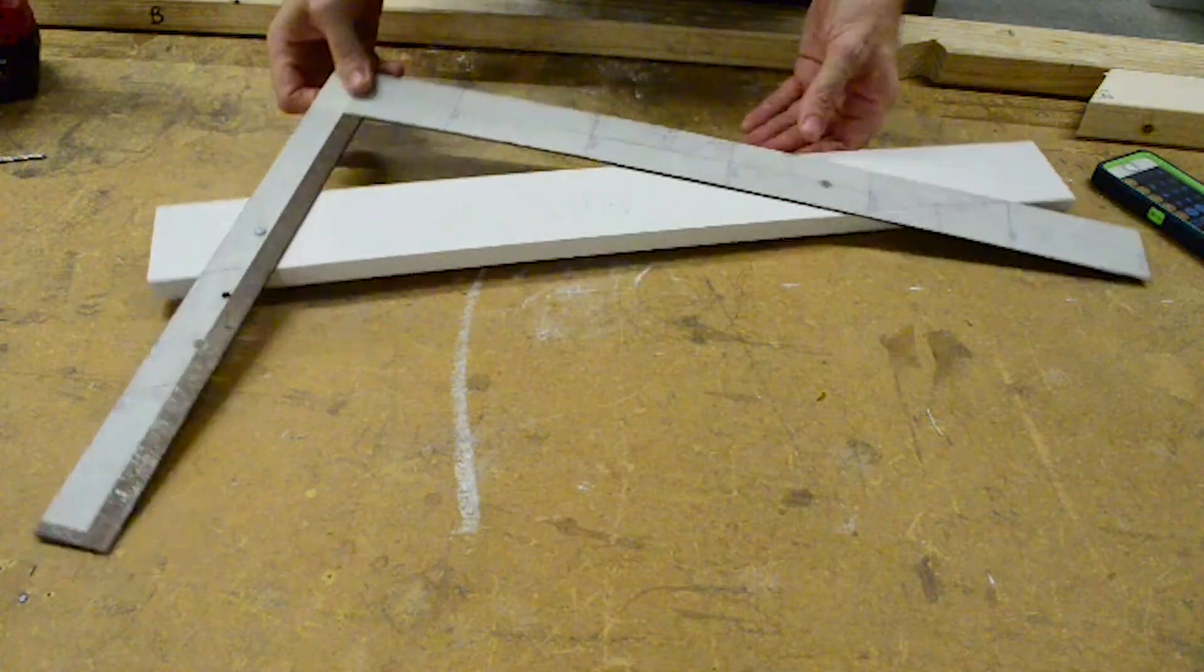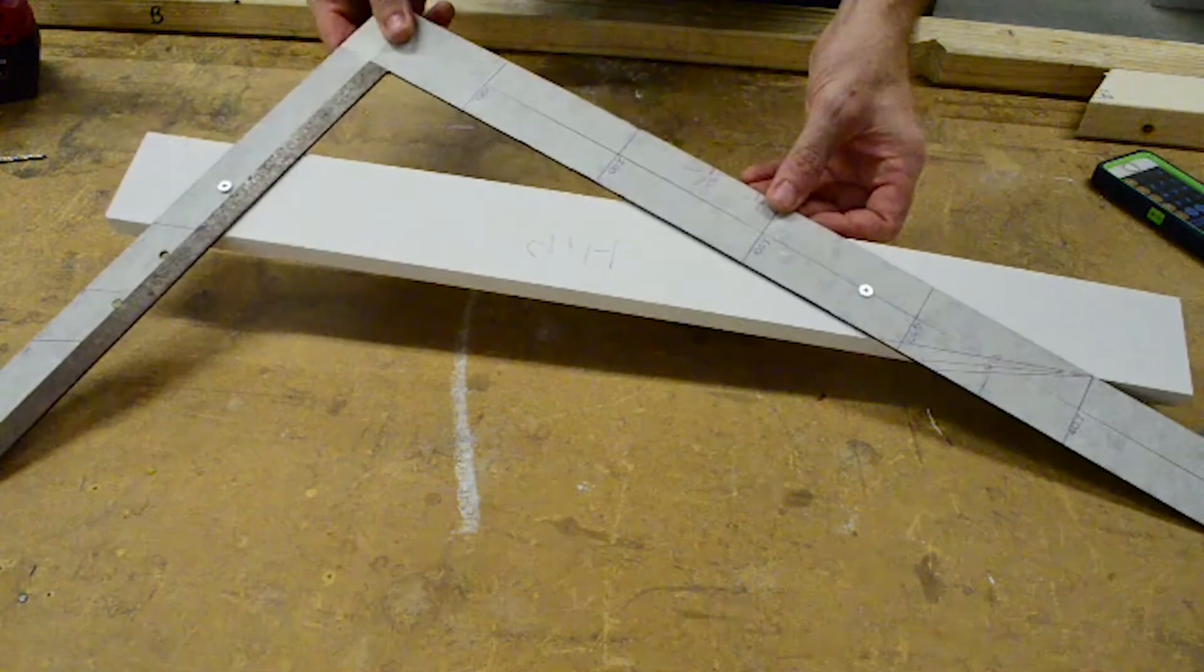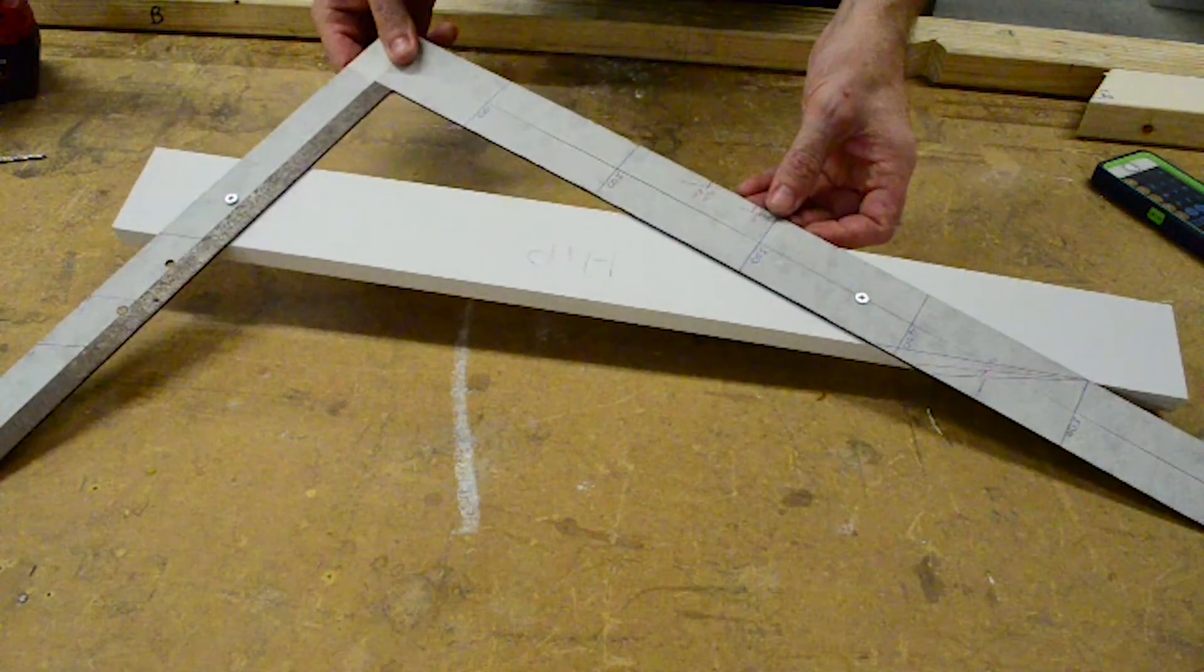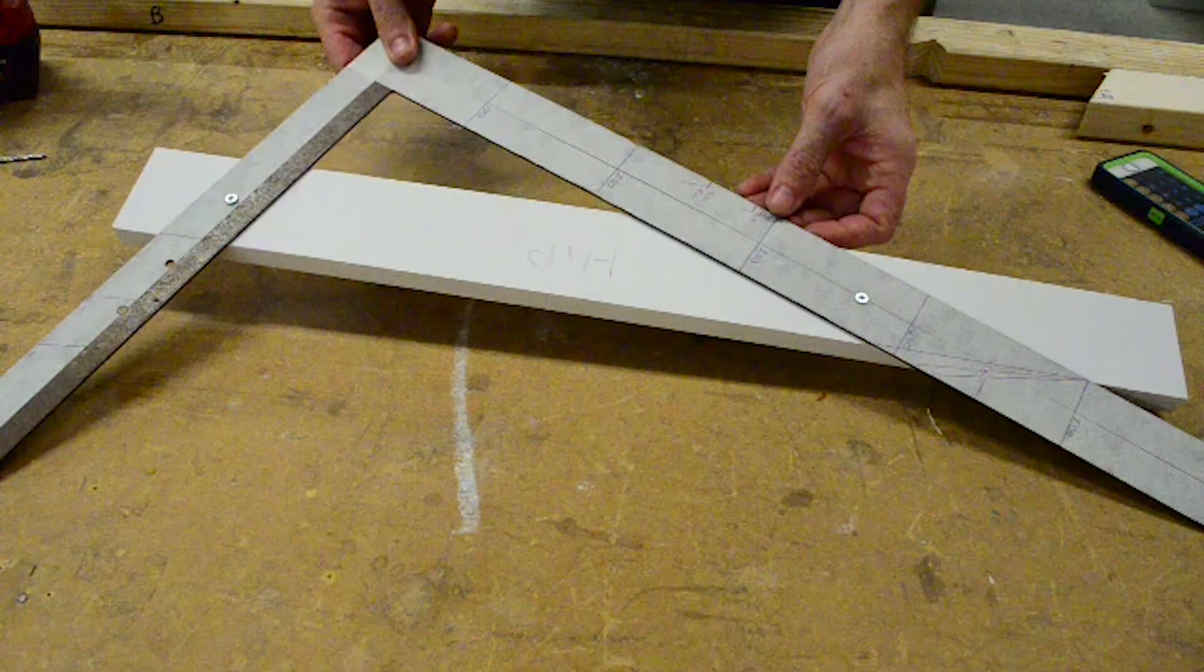And so there it's all set up ready for my hip rafters. Cheers.